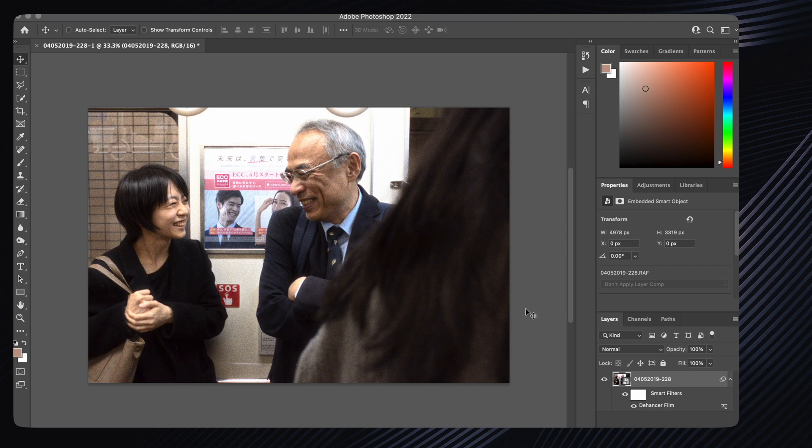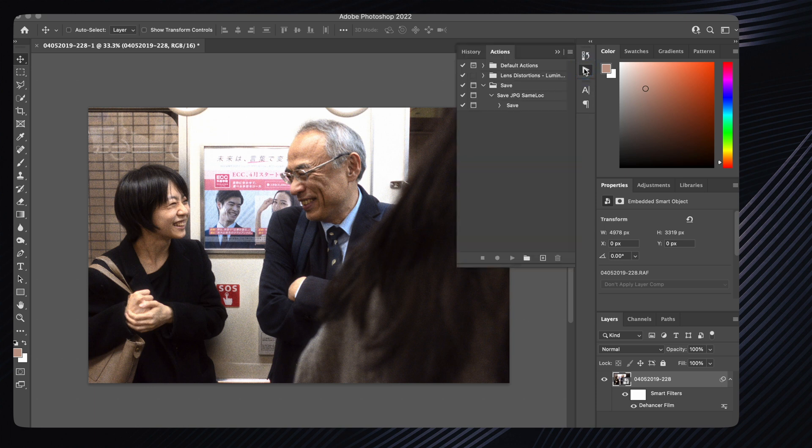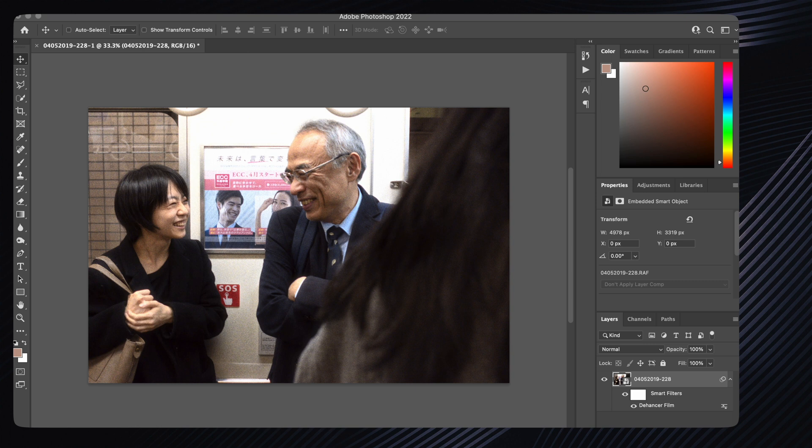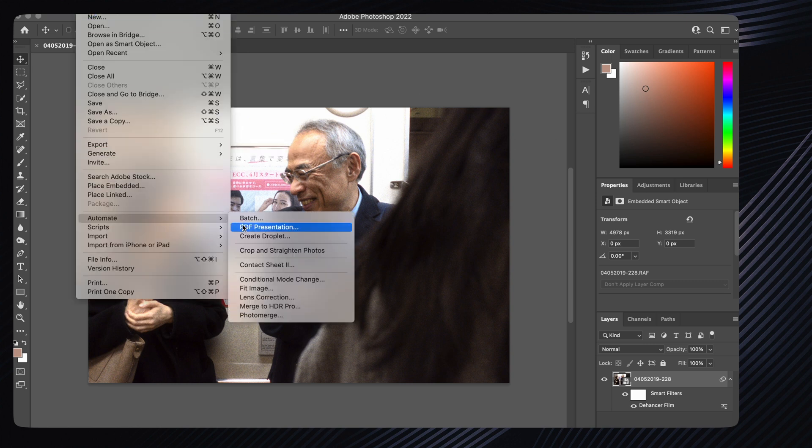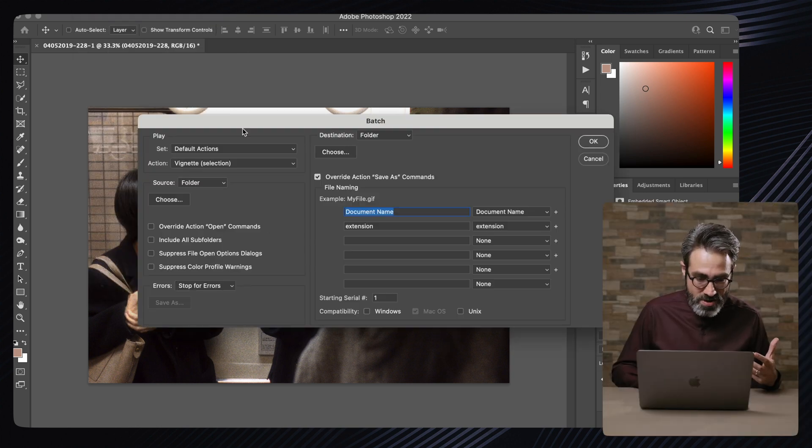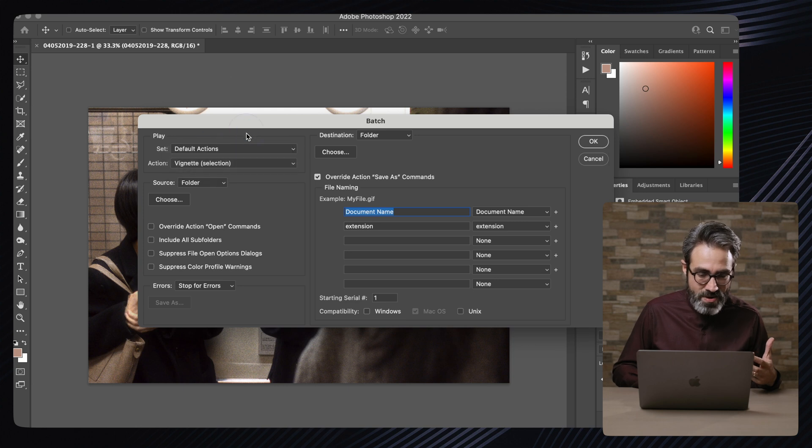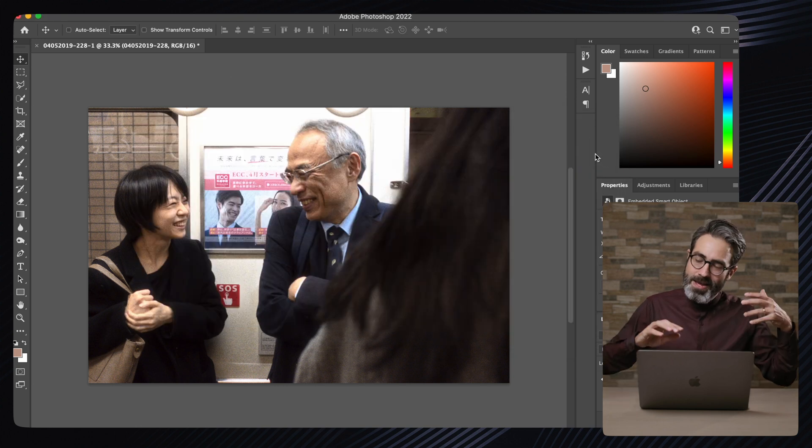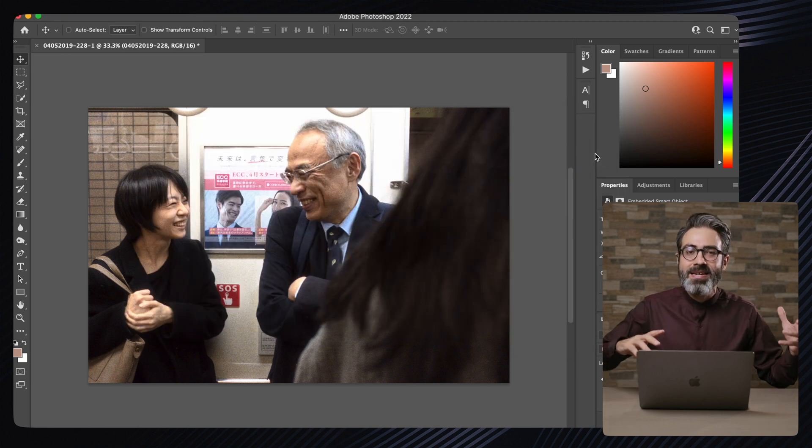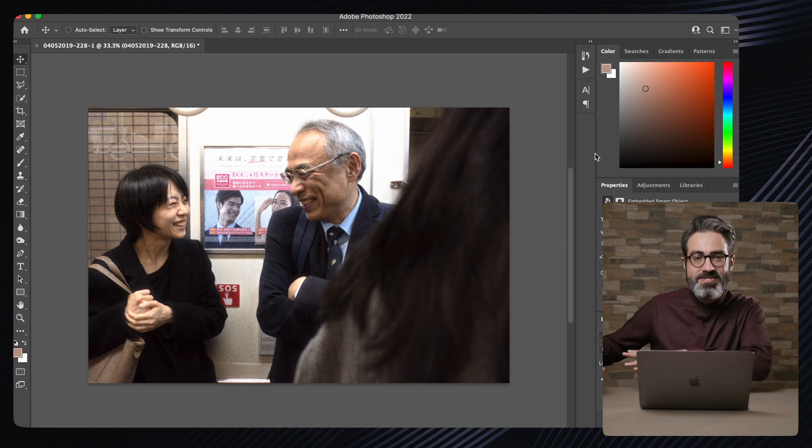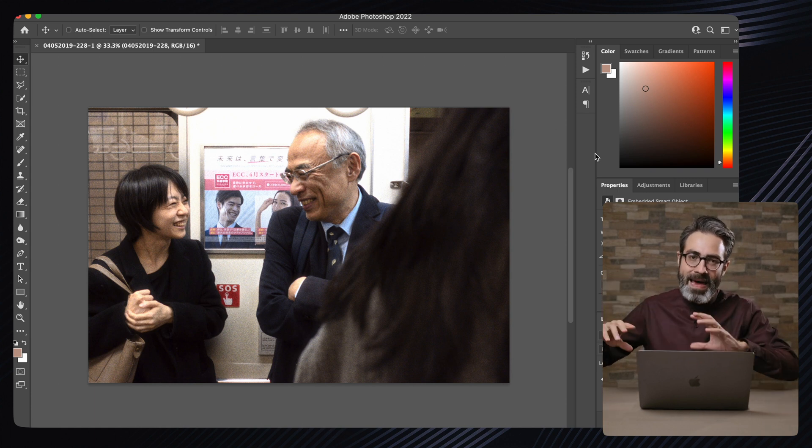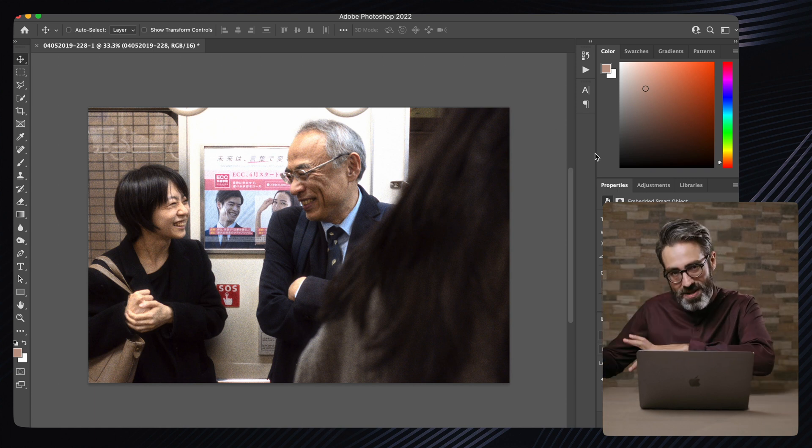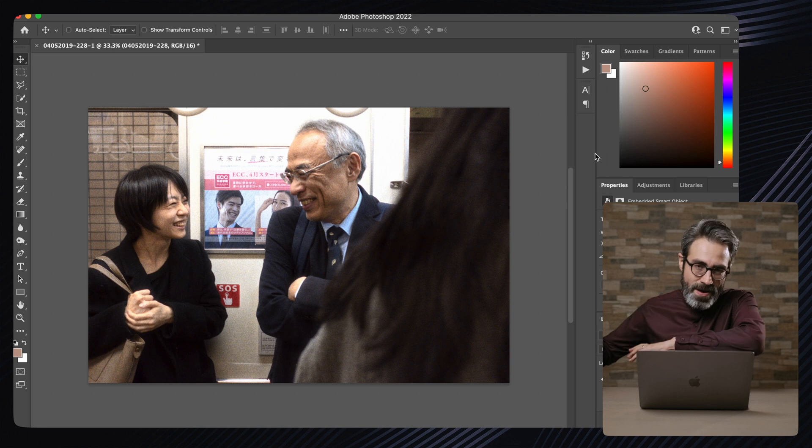You can even make an action, for example, where you apply it and then here you have the option of automating batch. So here you have a default action, you can choose an action. Very easily you can have a folder full of images.